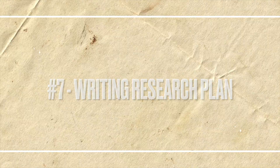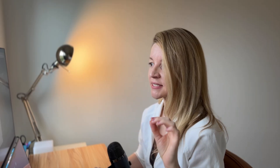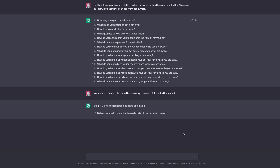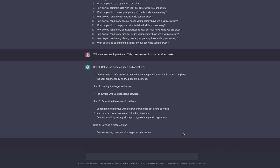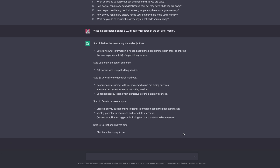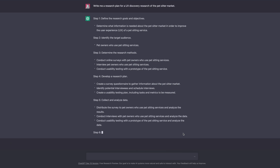I asked ChatGPT to write me a research plan for a UX discovery research of the pet sitter market. The output is a good start. For better results, I would recommend predetermining the research goals, objectives, and target audience when you ask a question like that.